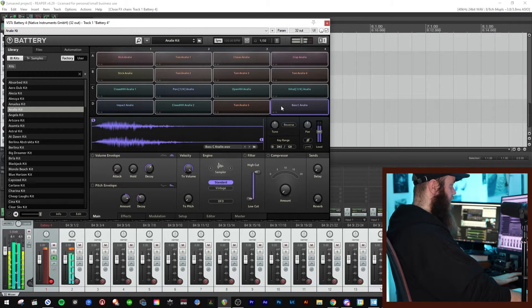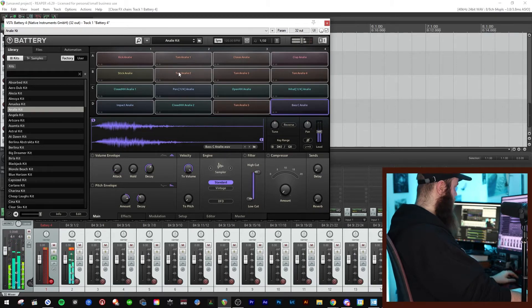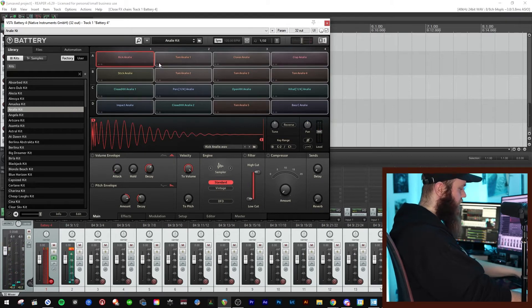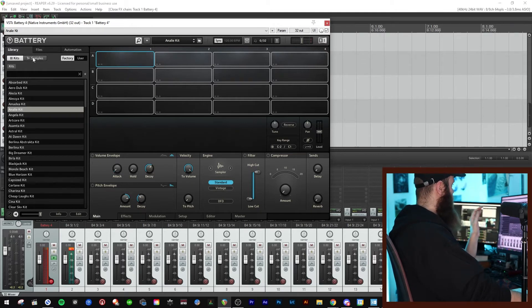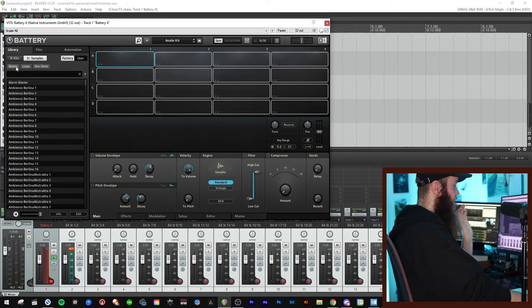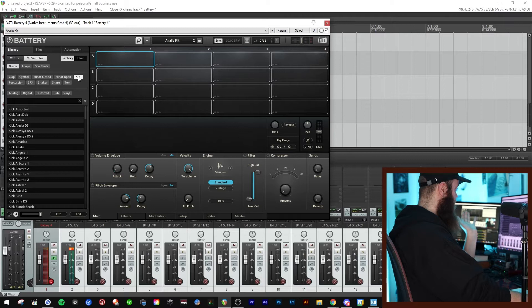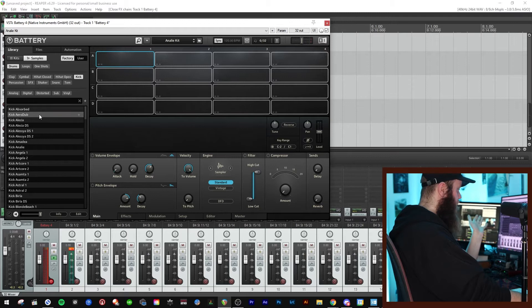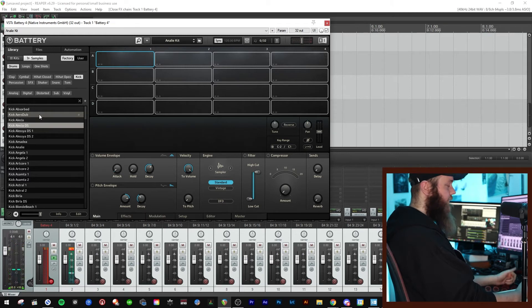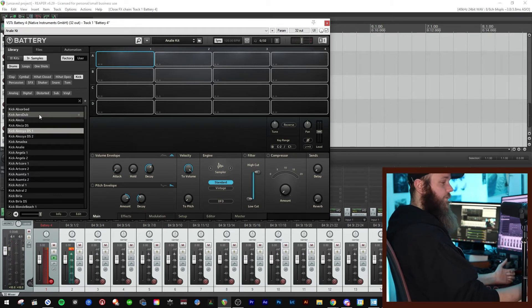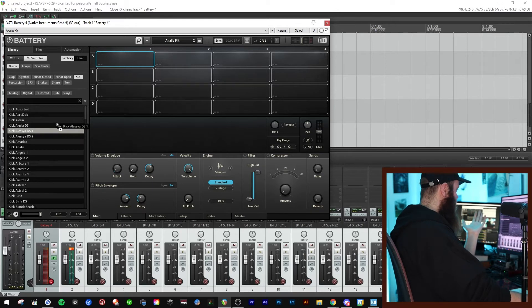If you hold Shift and click you choose all of them. Control A also works, then just press Delete. If you want to choose samples, click the samples tab. You also have a tag system — so let's say we want drums and a kick. Click on the samples and they'll play. Use your down and up arrow keys to find a kick you like, then add it.